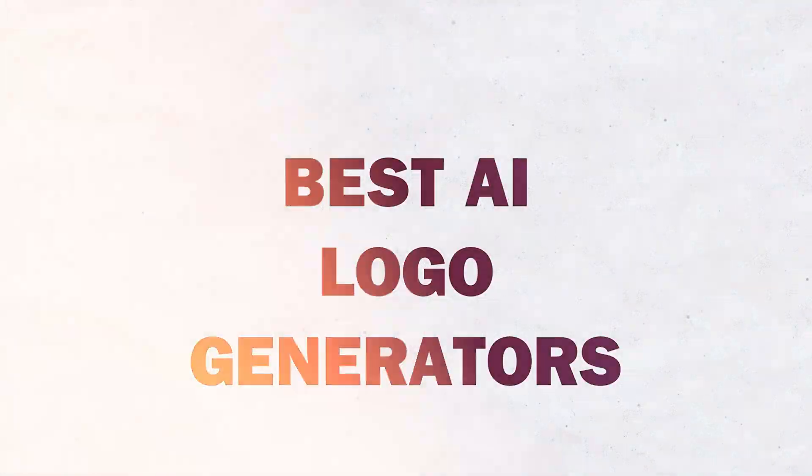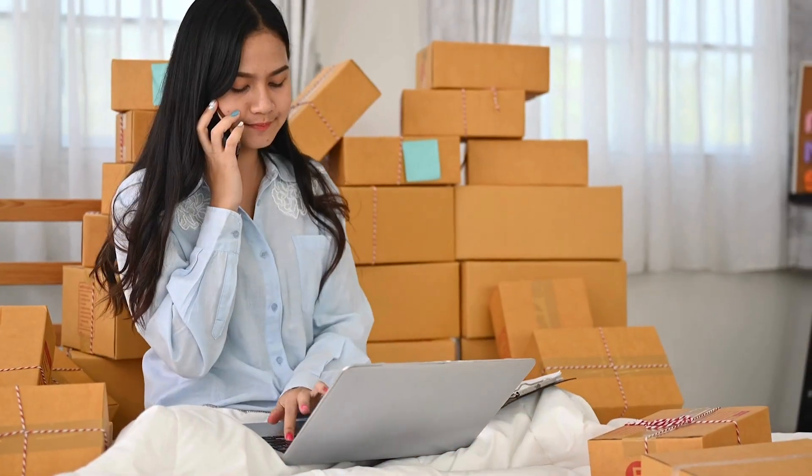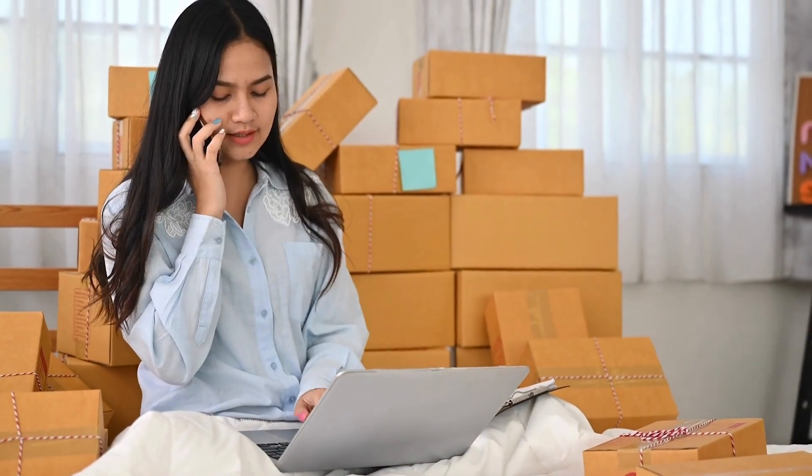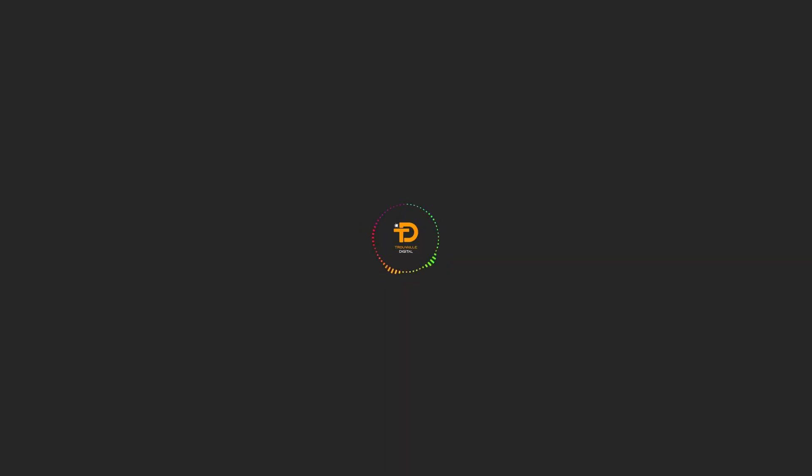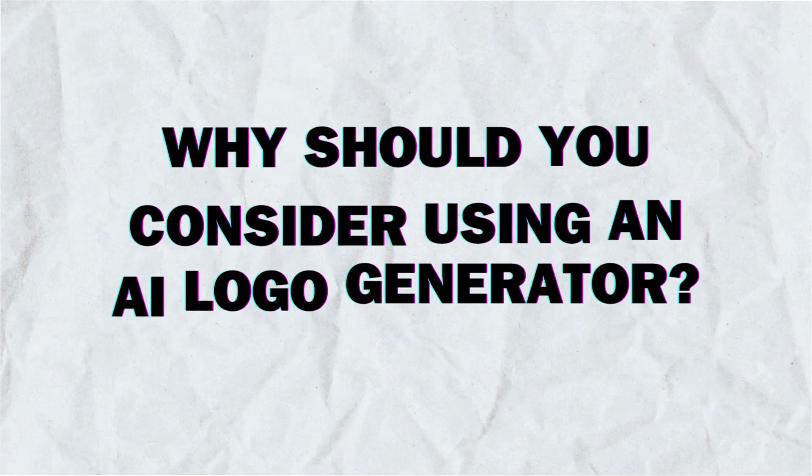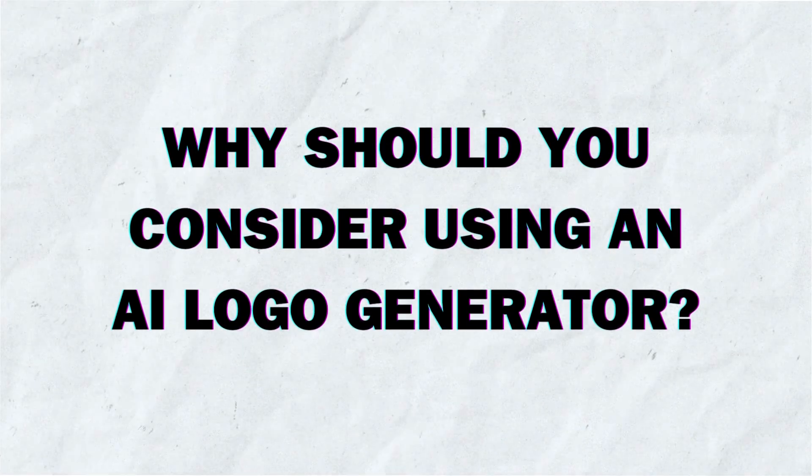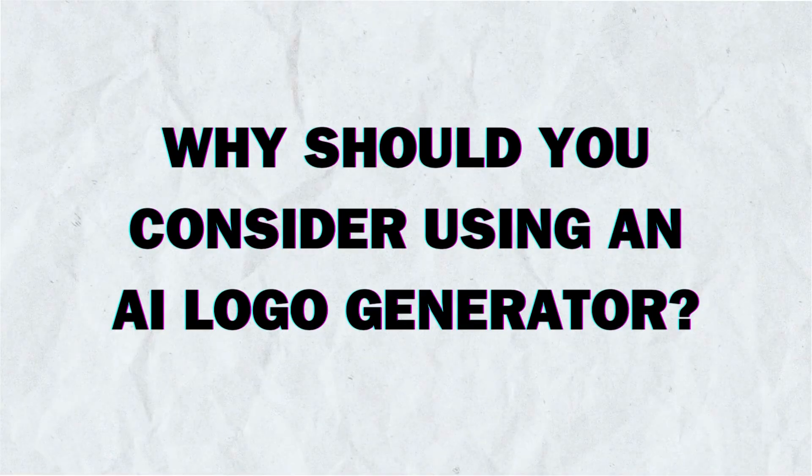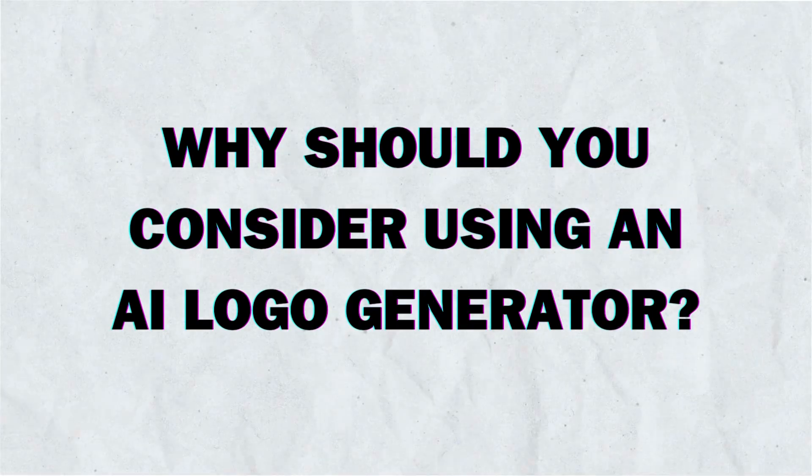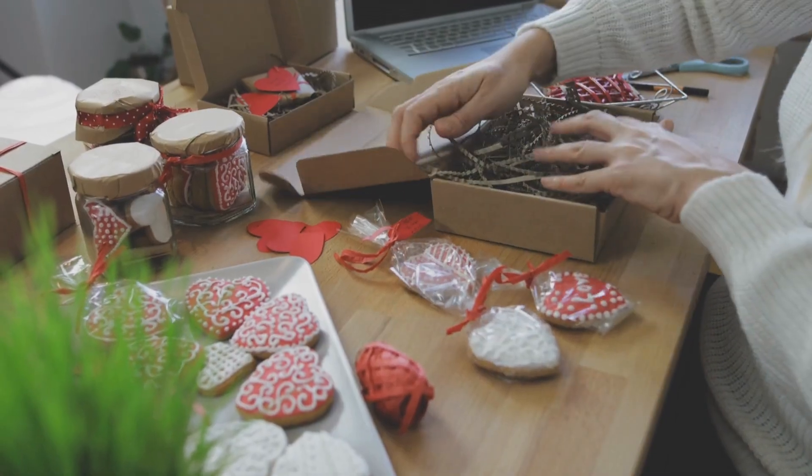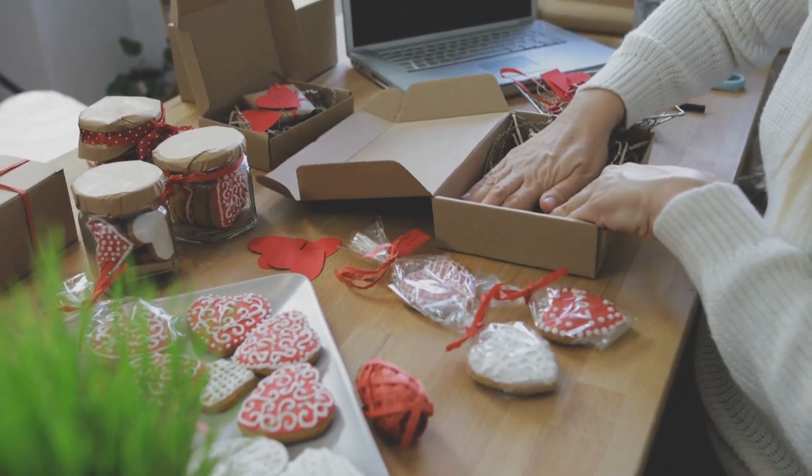In today's video, we'll be exploring the best AI logo generators for small businesses in 2024. Whether you're just starting out or looking to refresh your brand, these tools have got you covered. Why should you consider using an AI logo generator? For small business owners, time and budget are often tight.